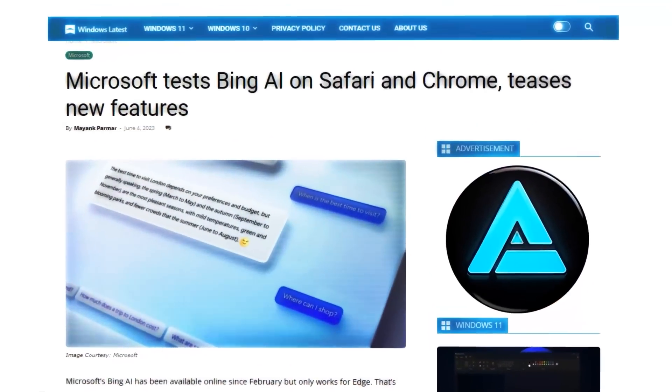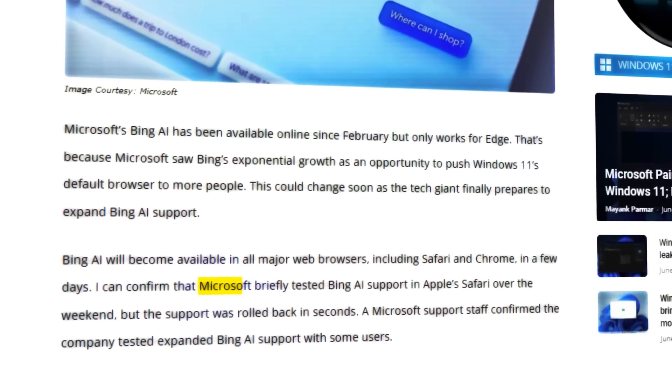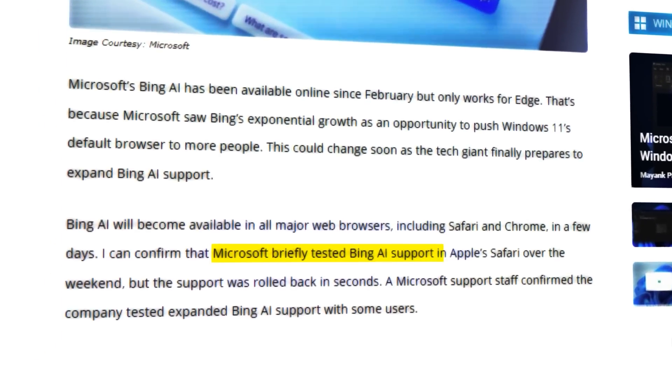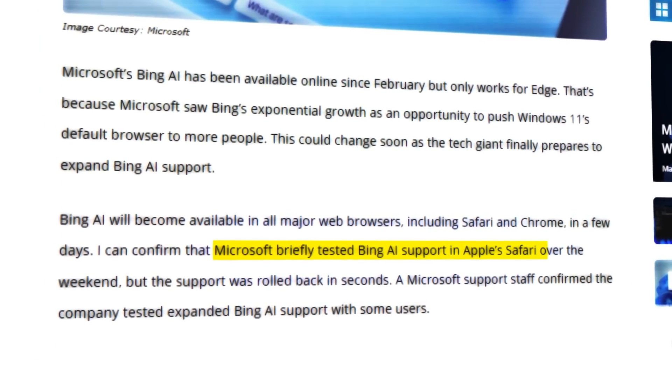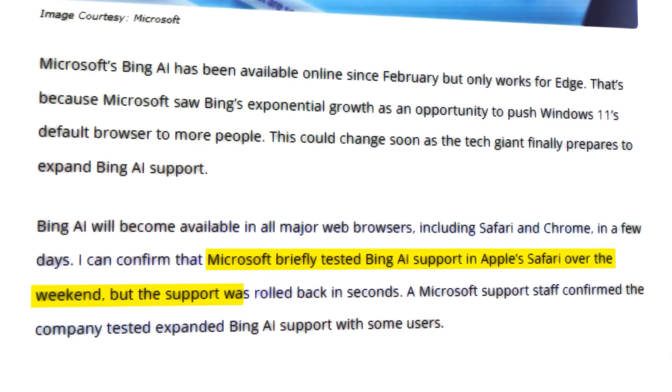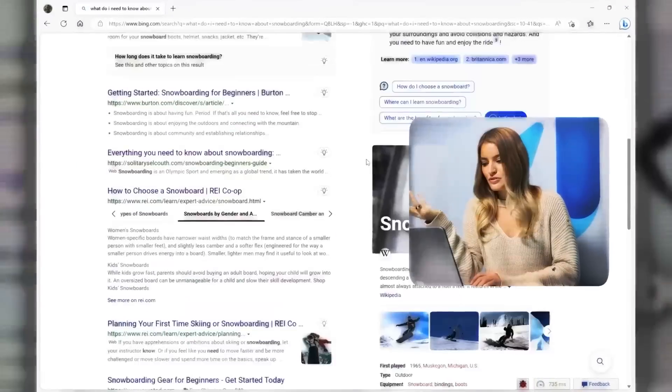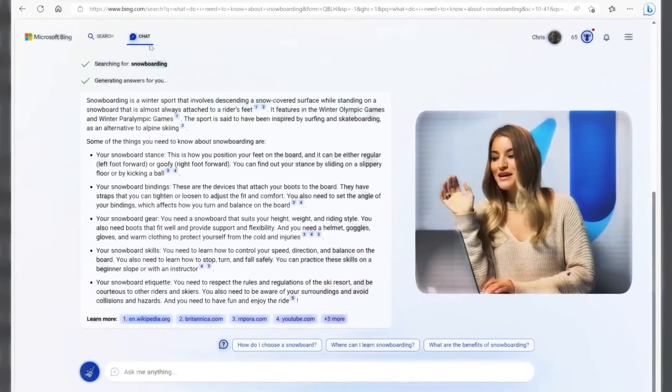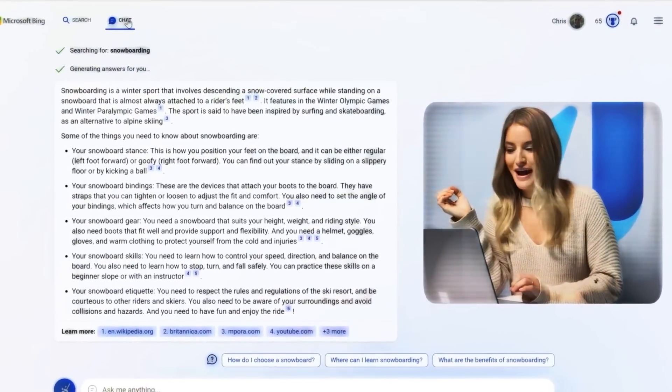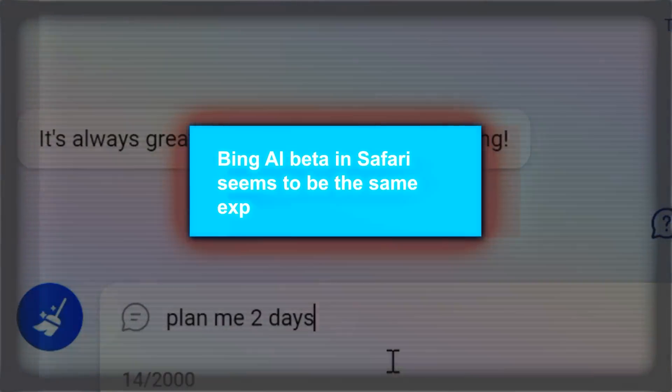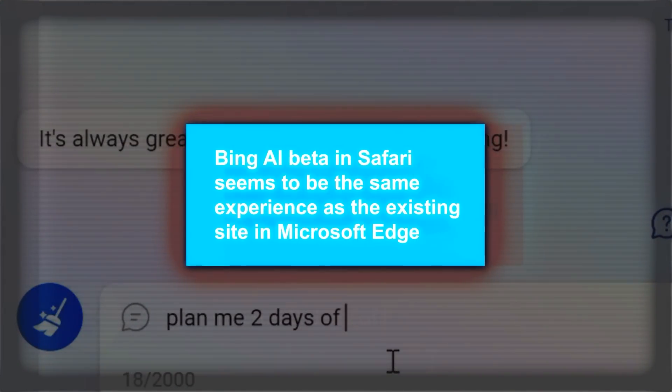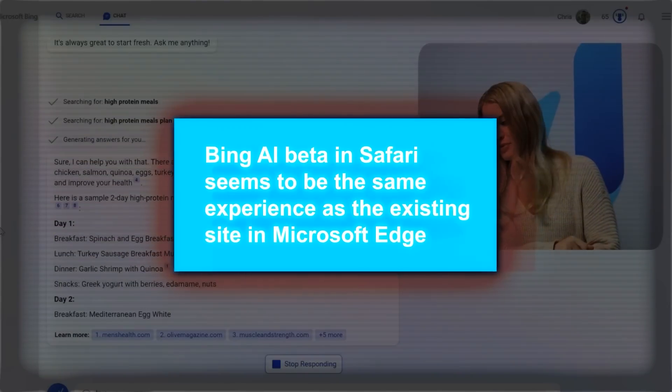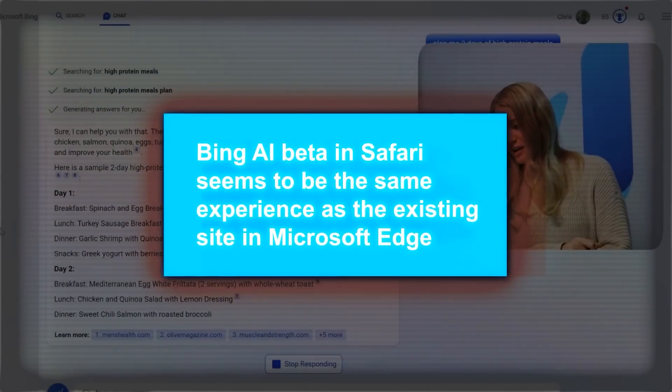According to a report by Windows Latest, Microsoft briefly tested Bing AI support in Apple's Safari over the weekend, but the support was rolled back in seconds. A Microsoft support staff confirmed the company tested expanded Bing AI support with some users. In their tests, they noticed that Bing AI beta in Safari seems to be the same experience as the existing site in Microsoft Edge.